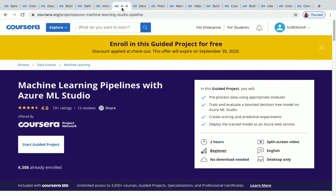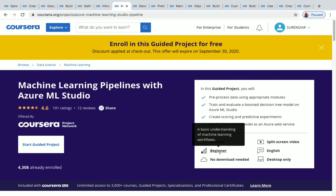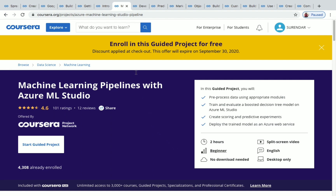The next one is Machine Learning Pipelines with Azure ML Studio. More than 4,000 students have enrolled in it, the duration is two hours, and it's a beginner level project.